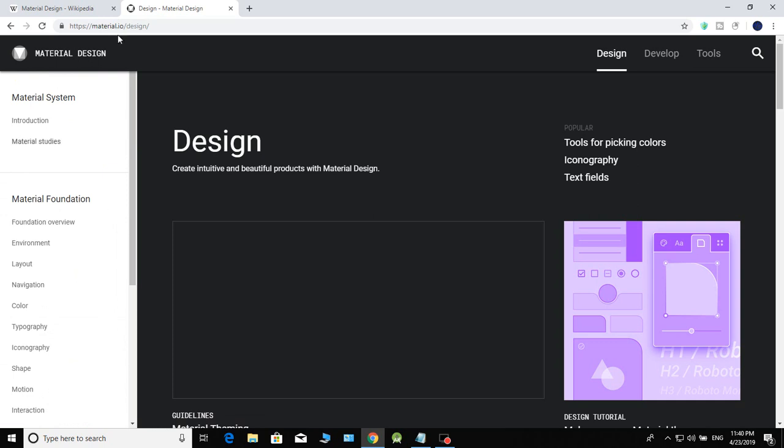Here on the website we have the basic layout, navigation, and color sections.